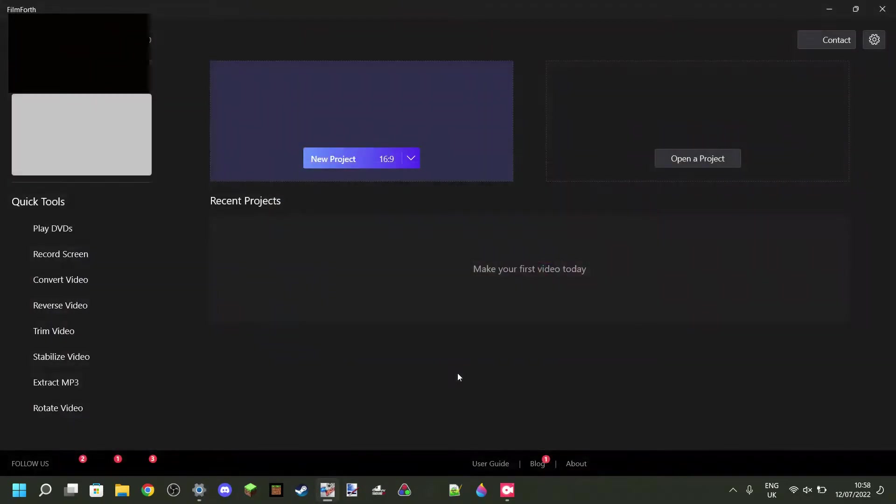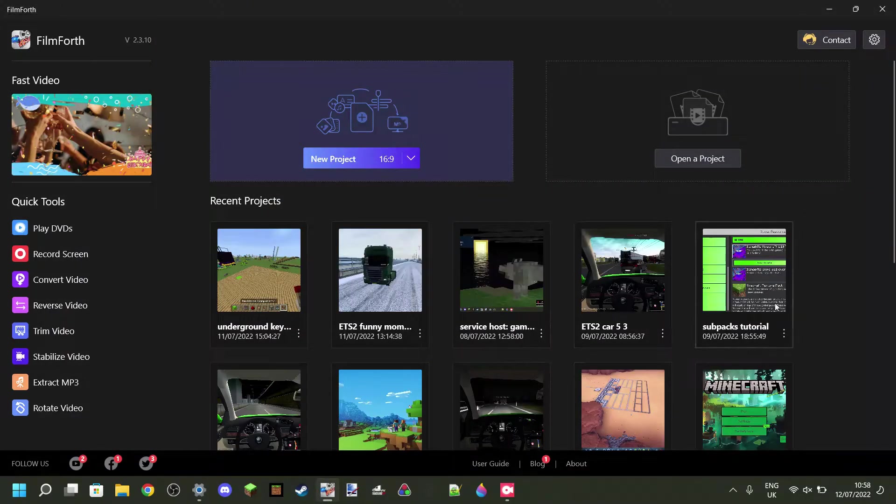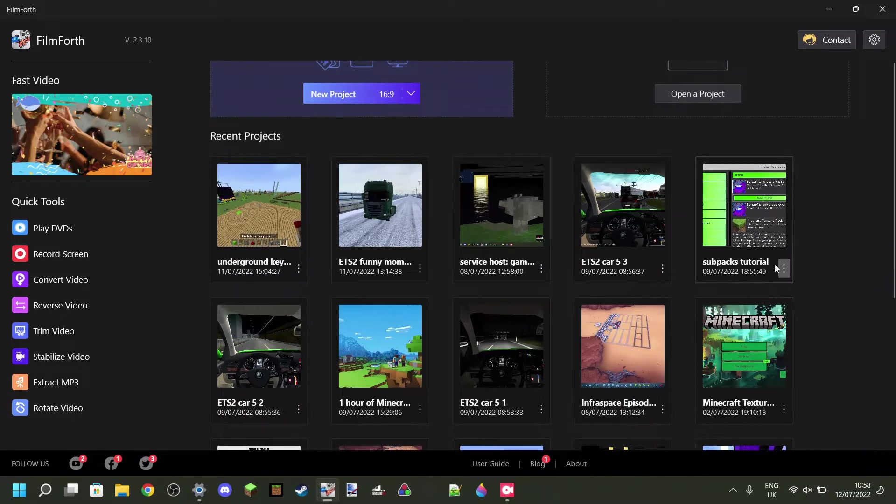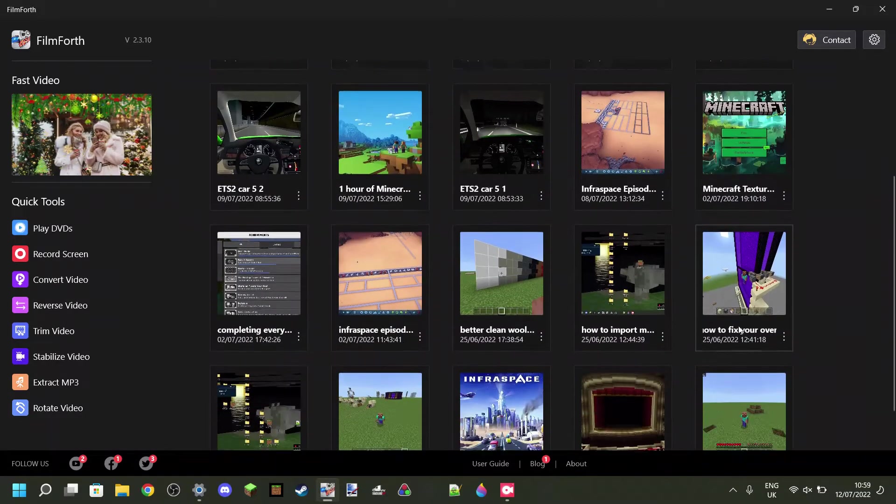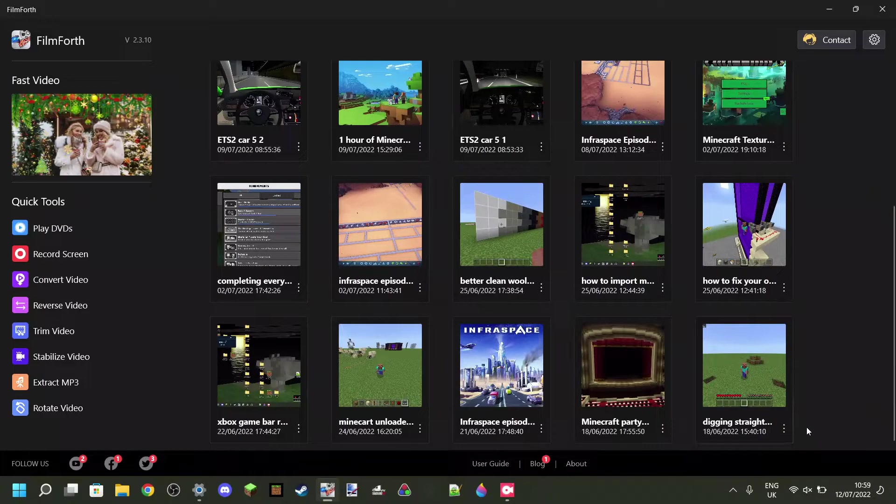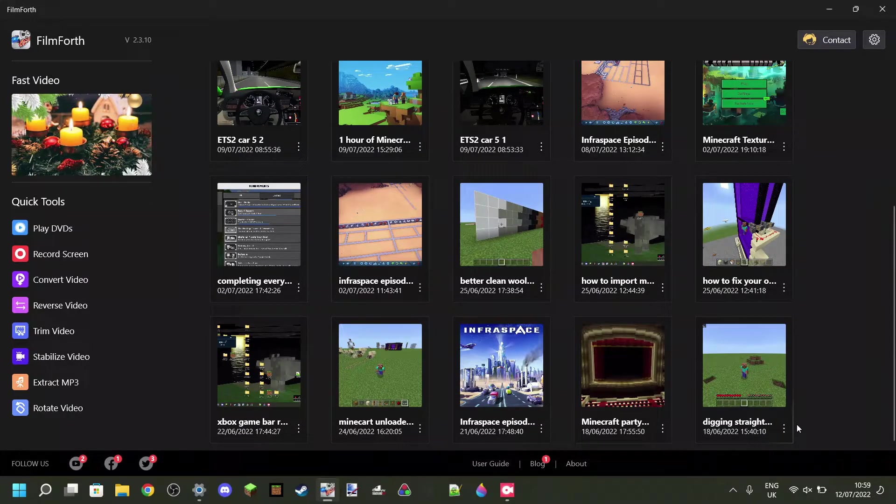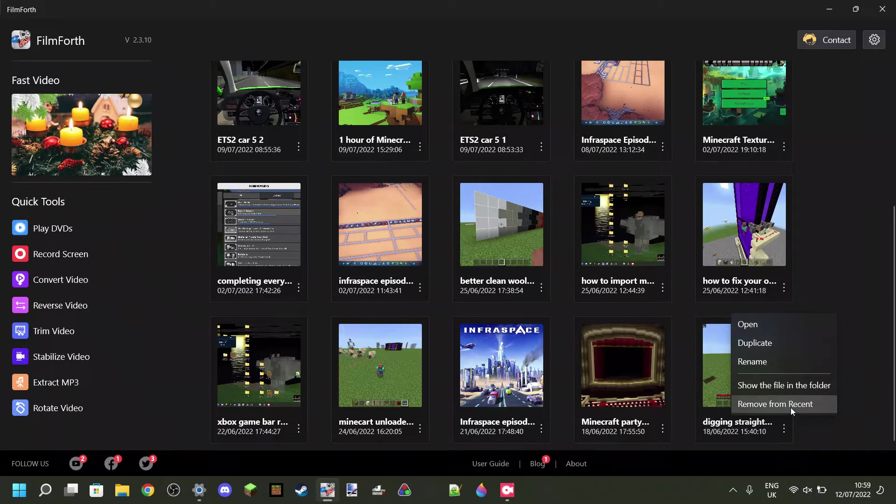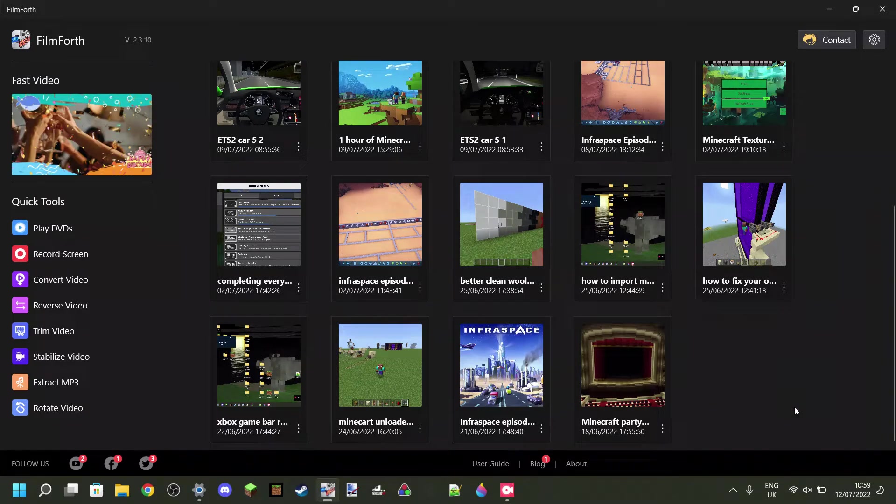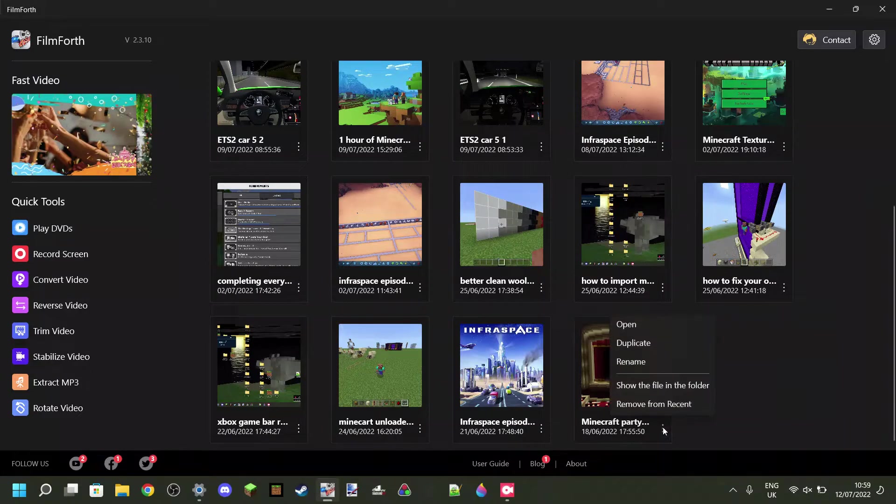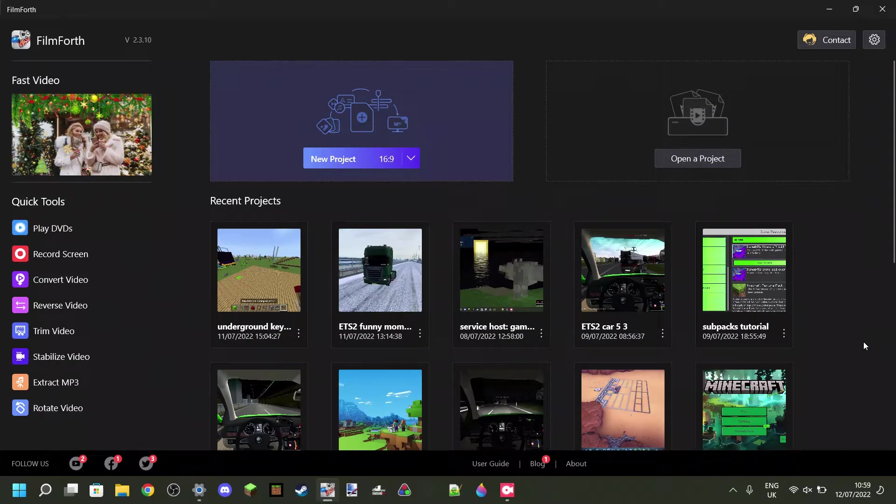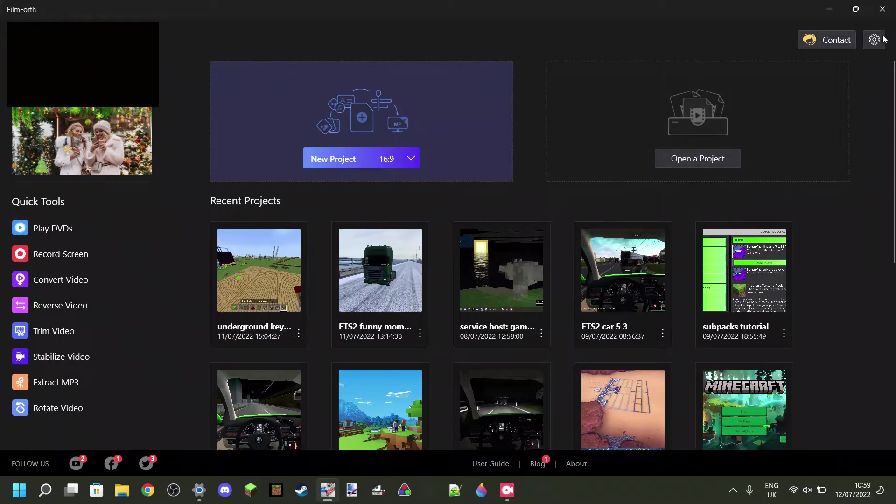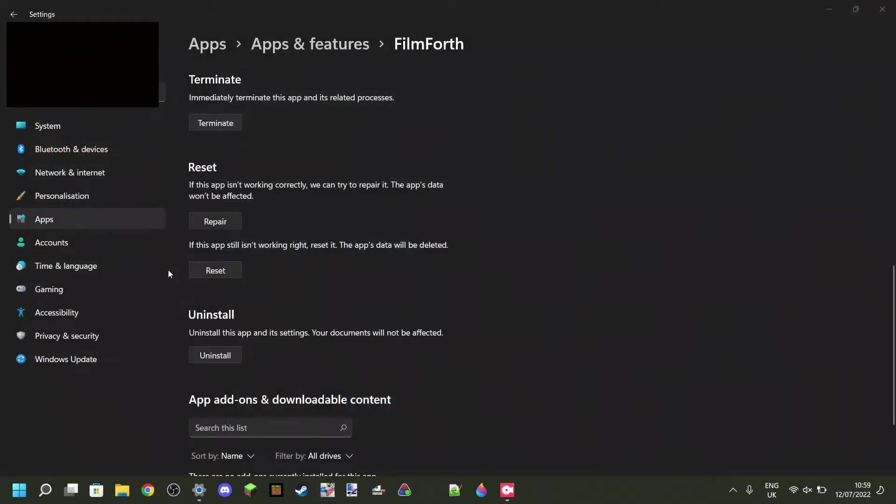So I can just launch Filmforth right here, and what this will do is it will remove all your projects. And if you've used Filmforth quite a lot, then you'll know that you can press on these three dots and remove the projects yourself. But you can't delete them. You can only remove them from this recent section here.